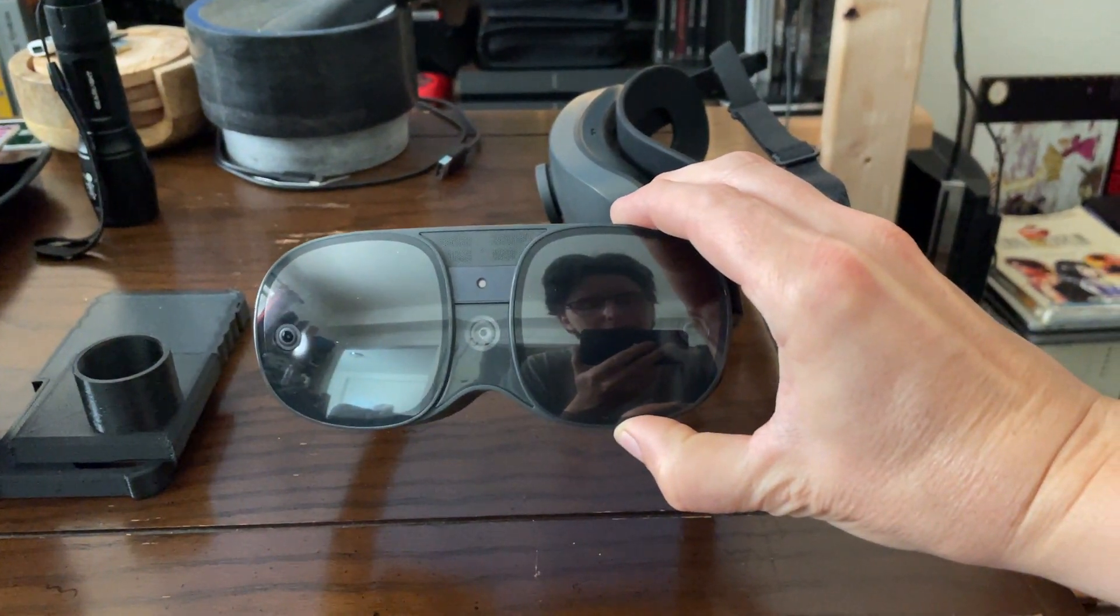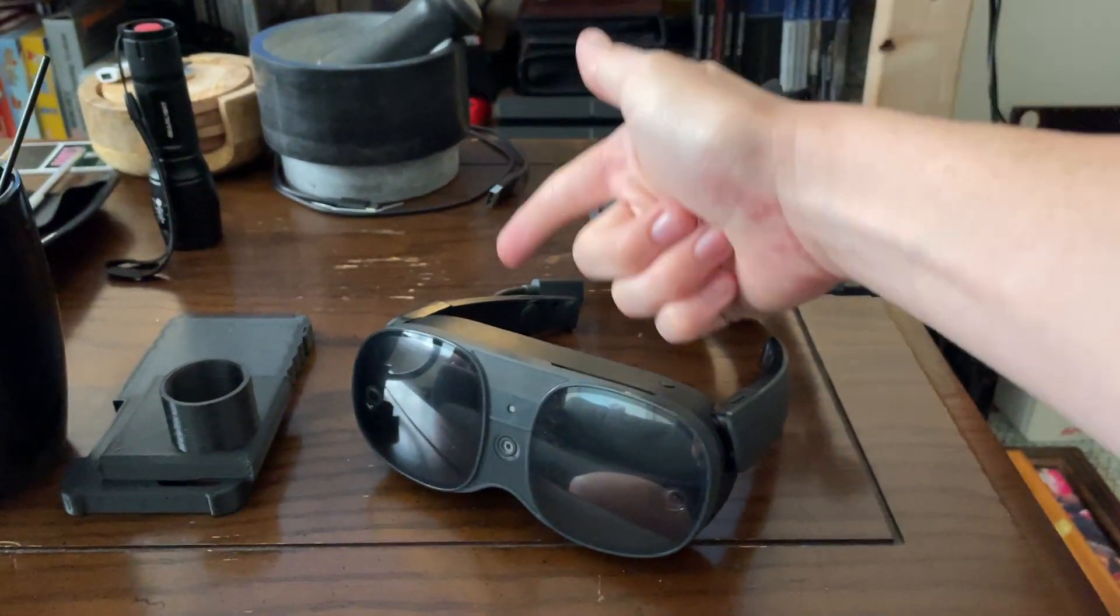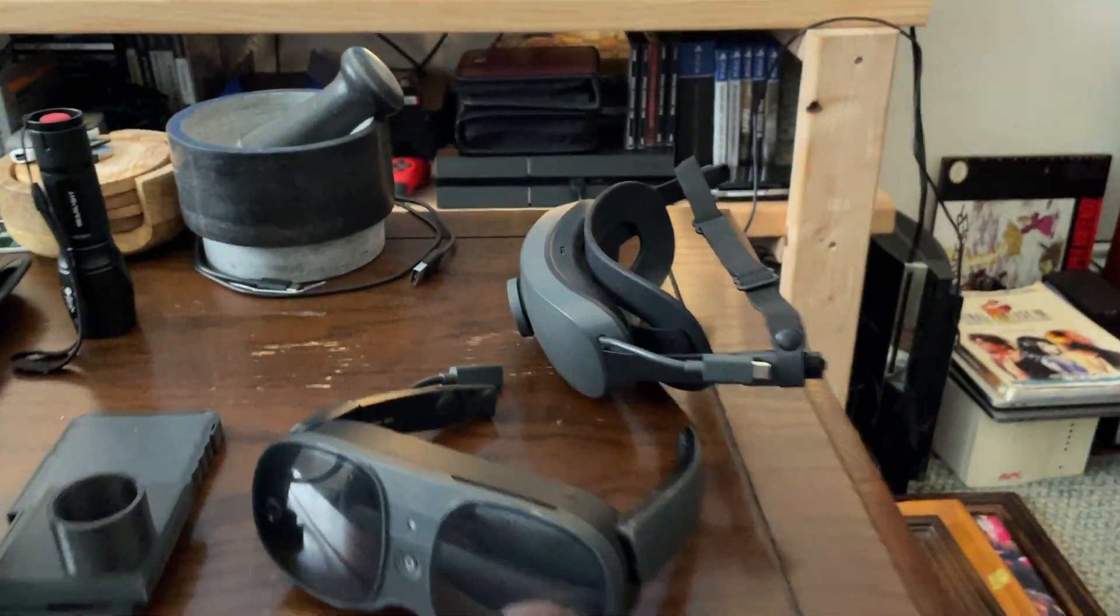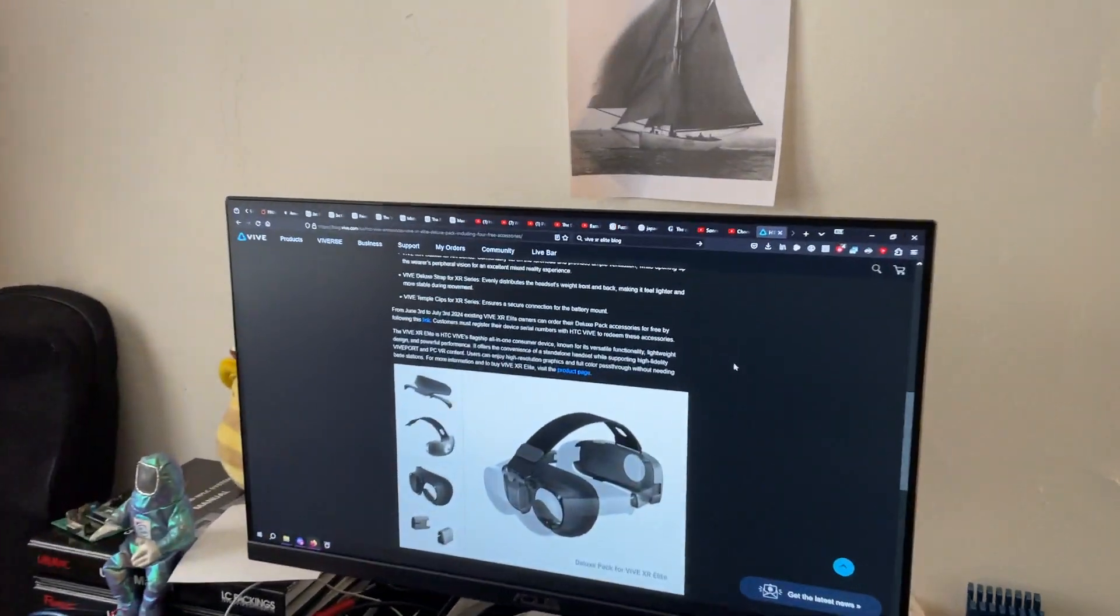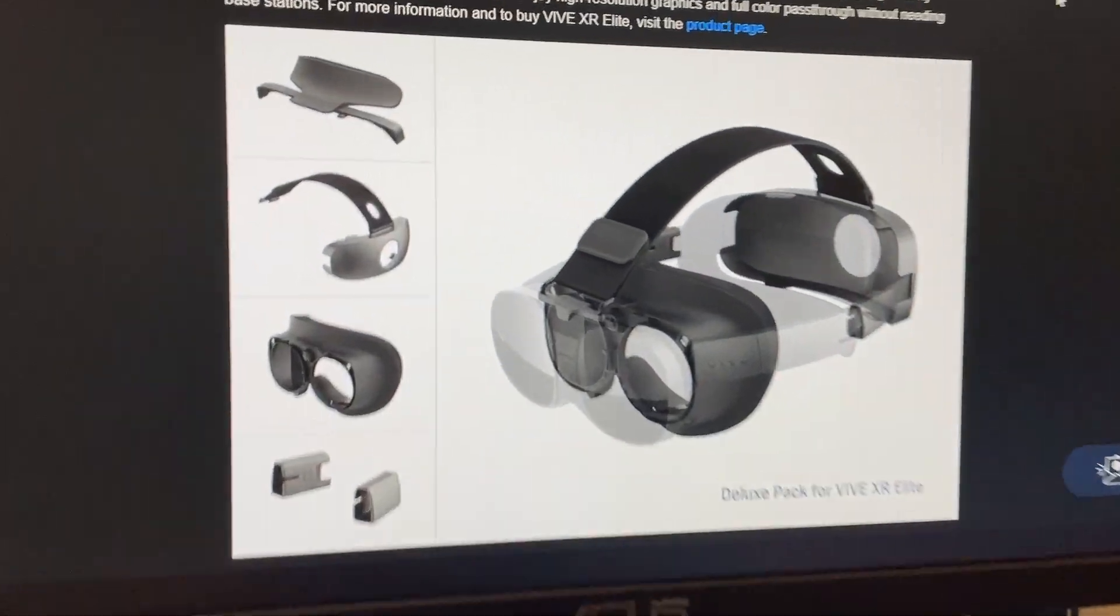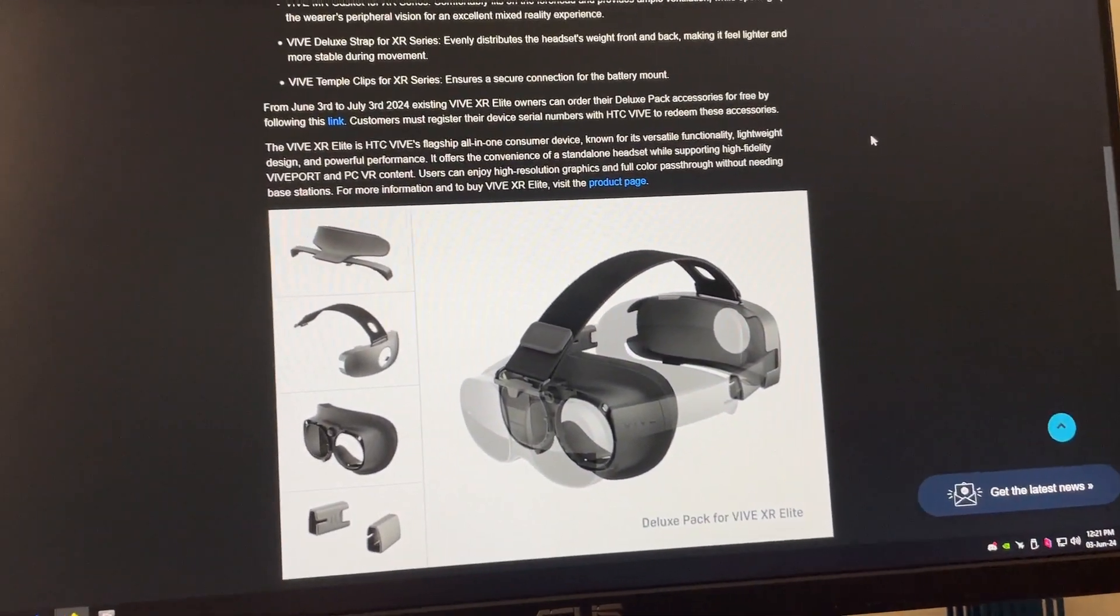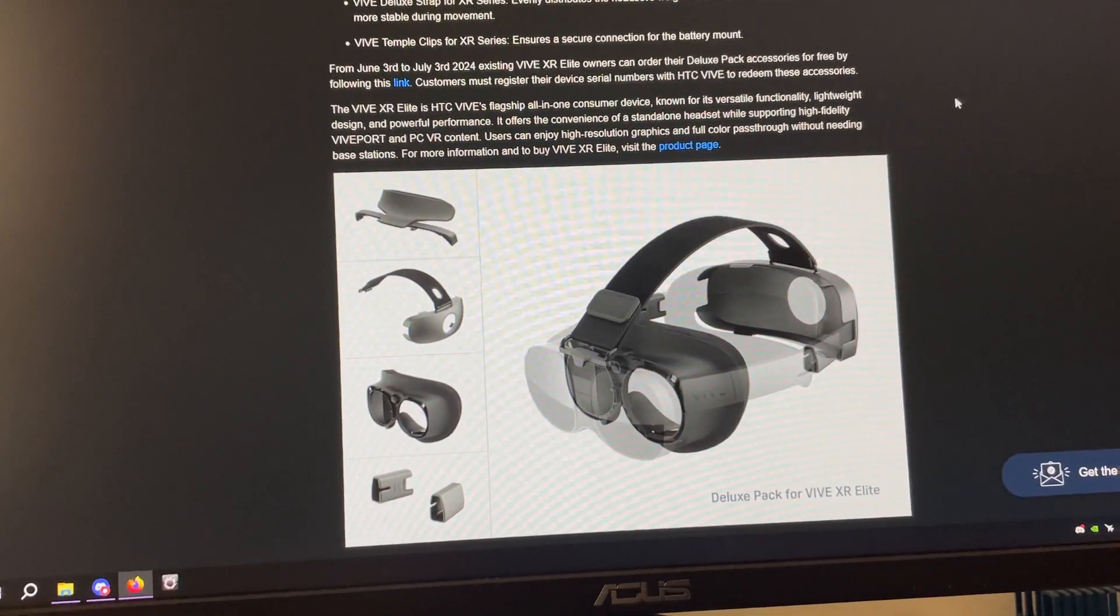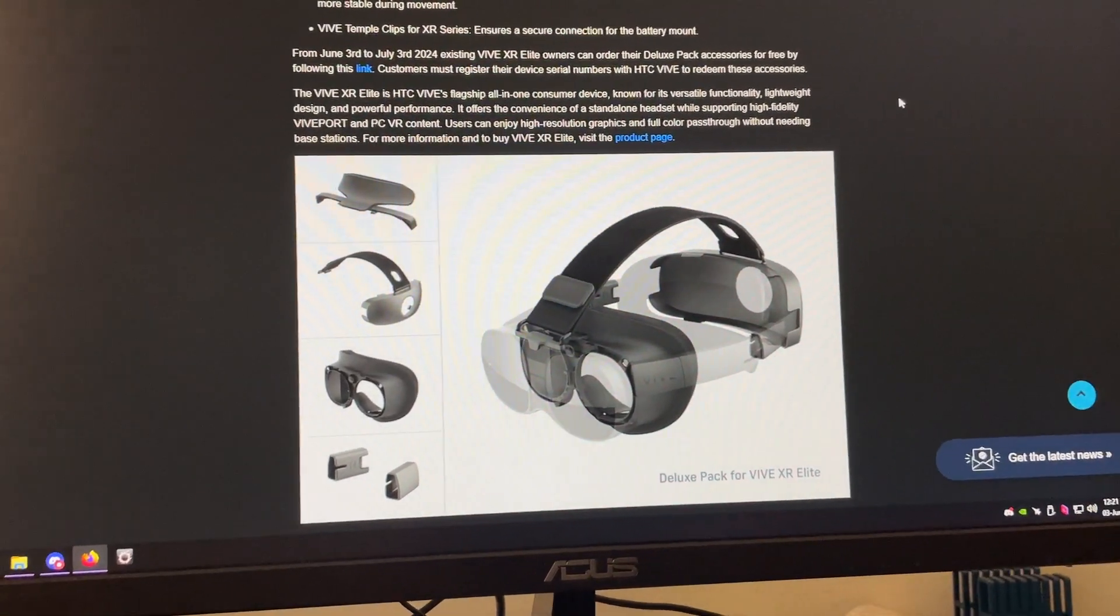So guys, I have my Vive XR Elite taken apart to get the serial number for the headset and the battery cradle, because today they announced that the new upgrade parts that were first seen or hinted at in the business edition package is now coming to the Vive XR Elite.